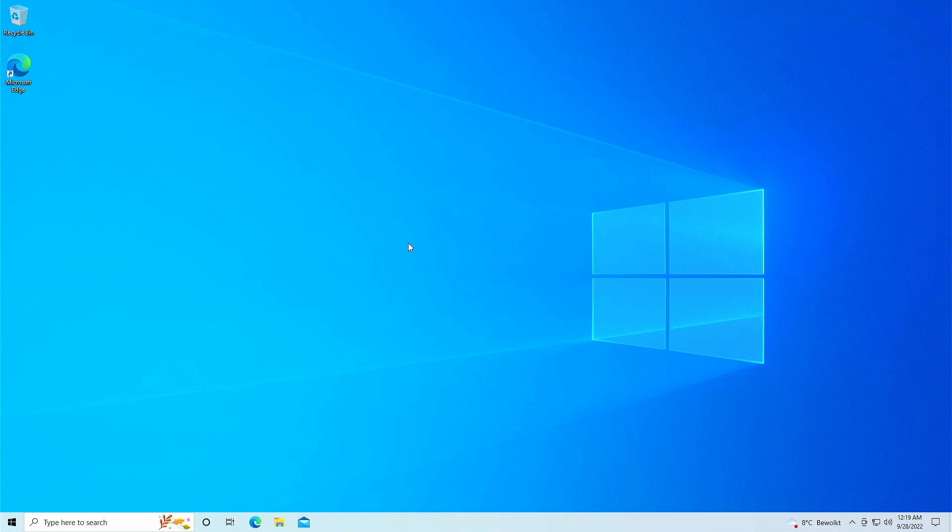This method works for both Windows 10 home and pro, and after upgrading, if you have an activated system on Windows 10, the new version will be activated as well.